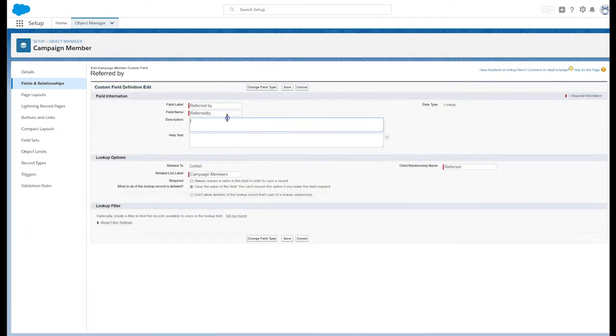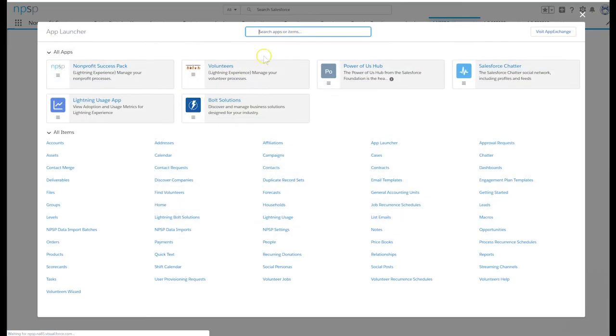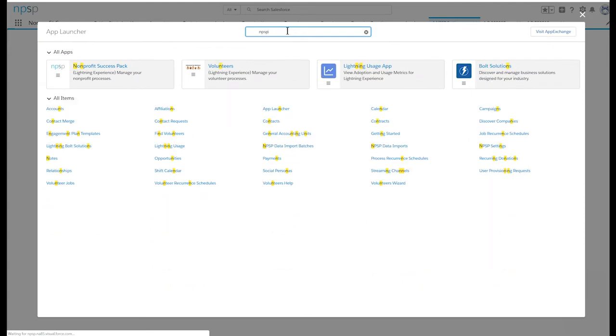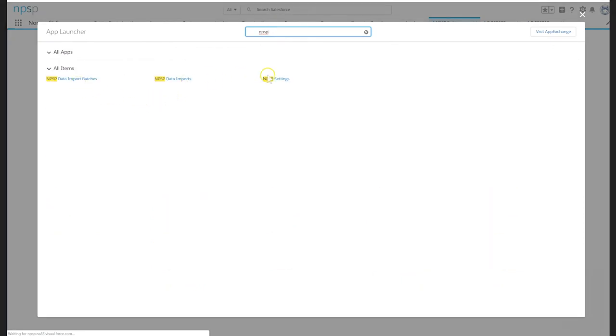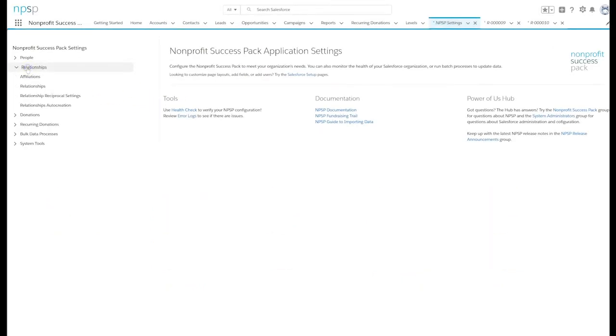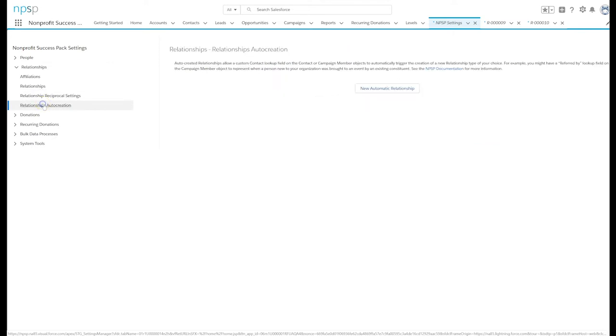Let's assign these new fields to auto-create relationships between two contacts. Select NPSP settings in the tab menu. Select relationships, relationships auto-creation.